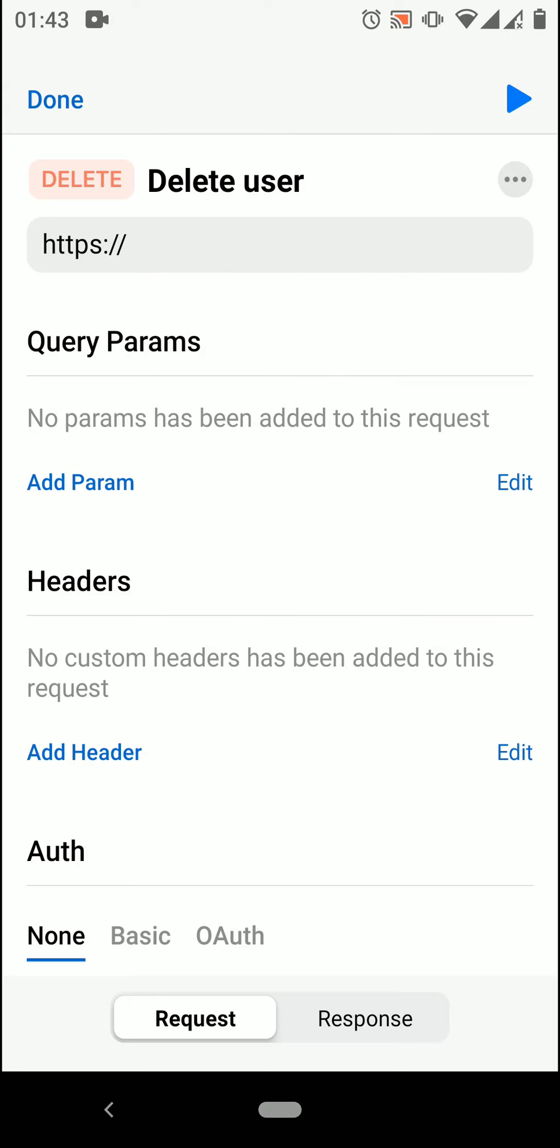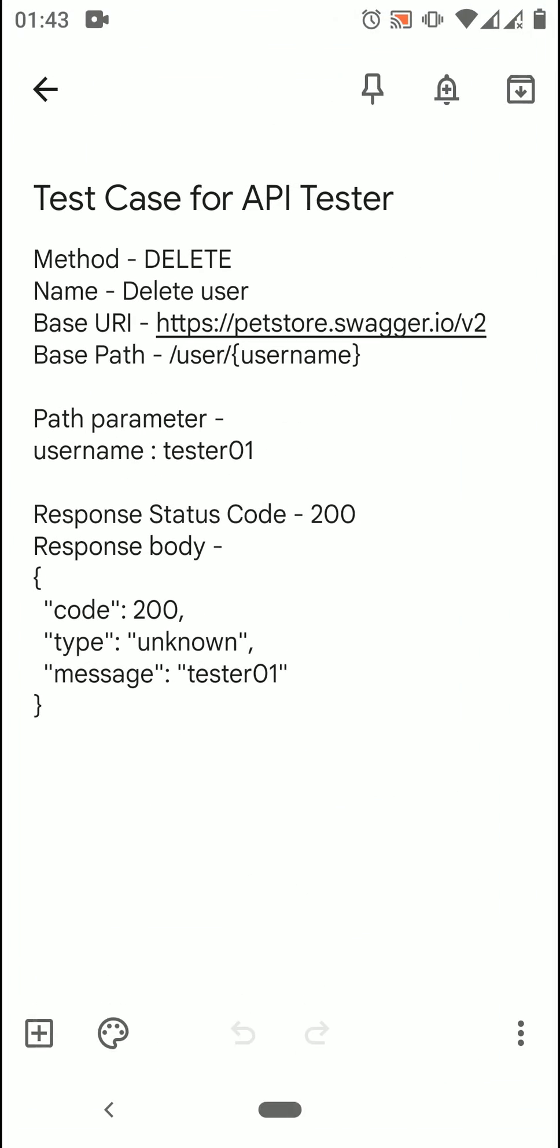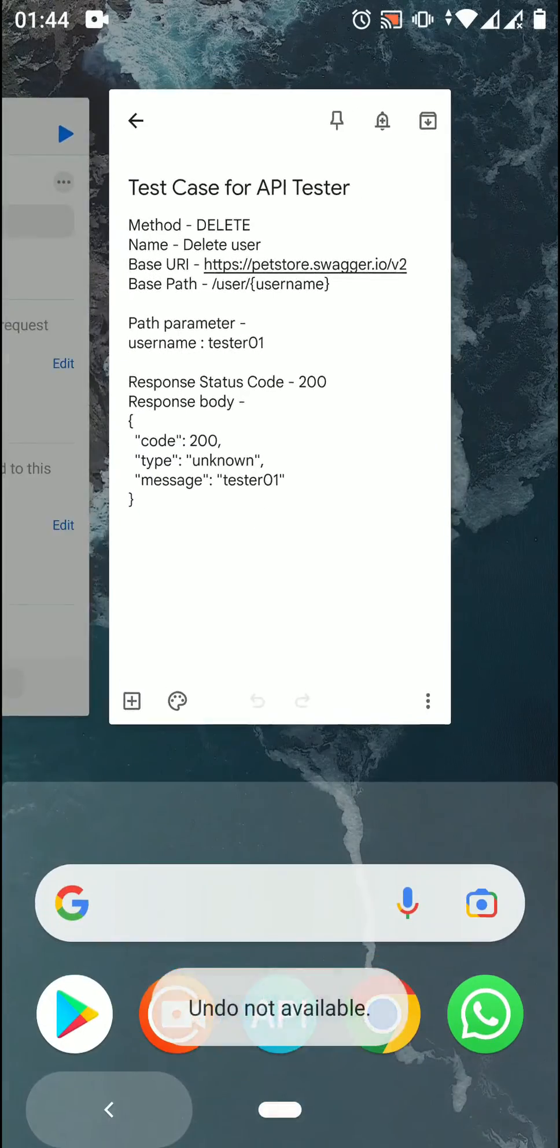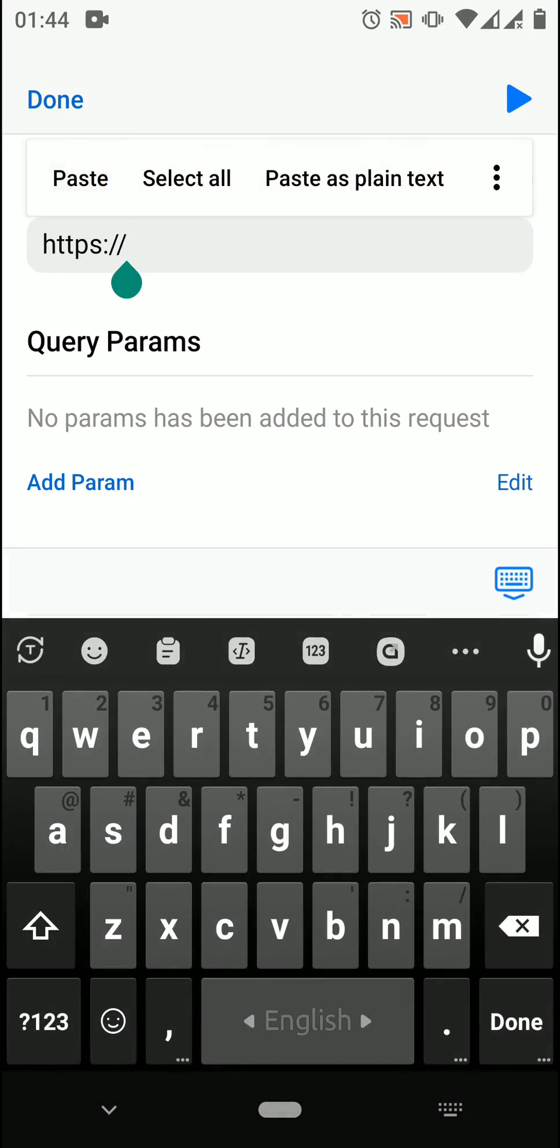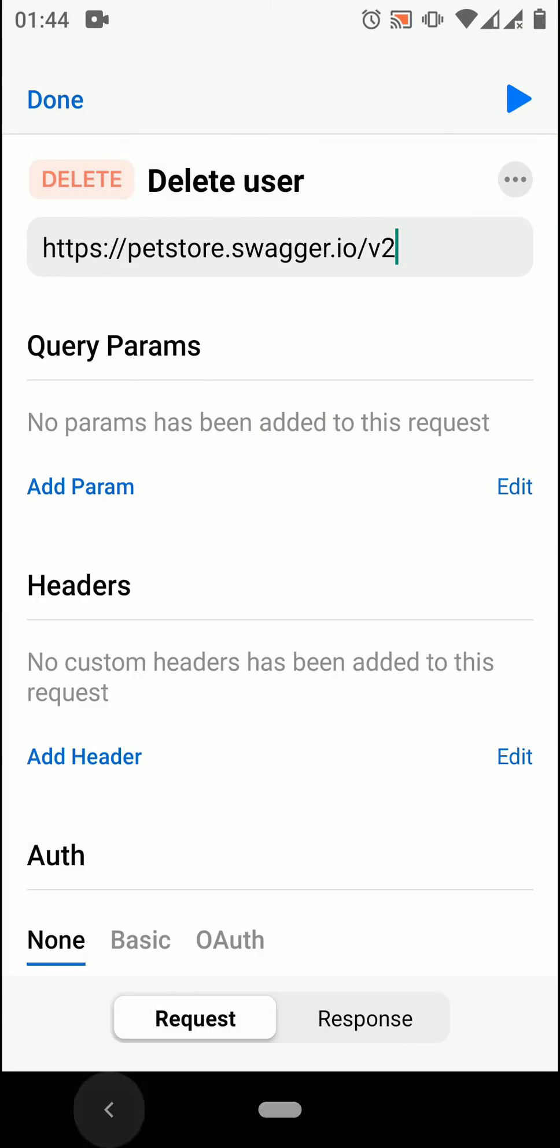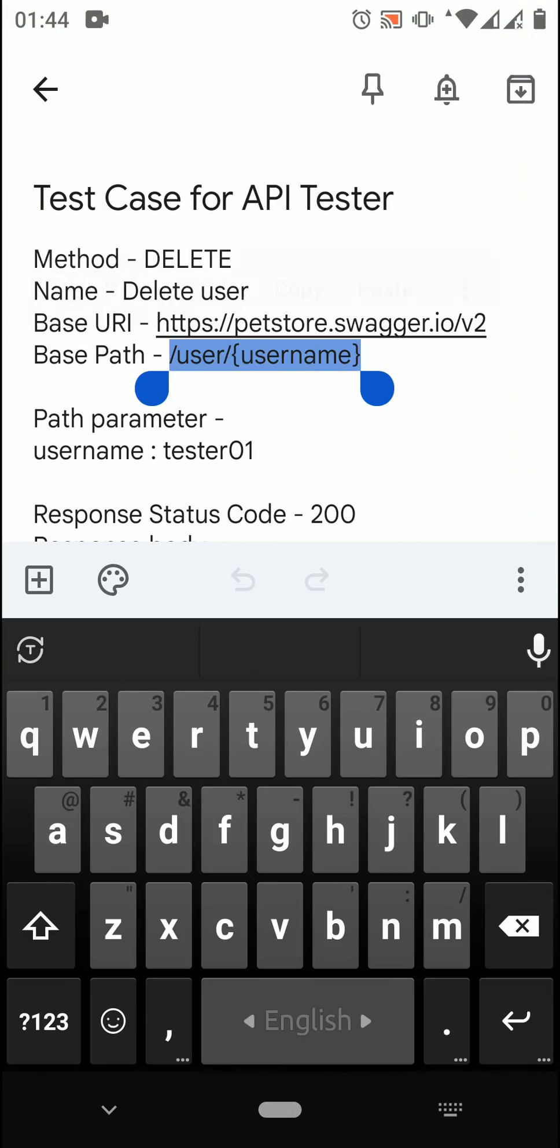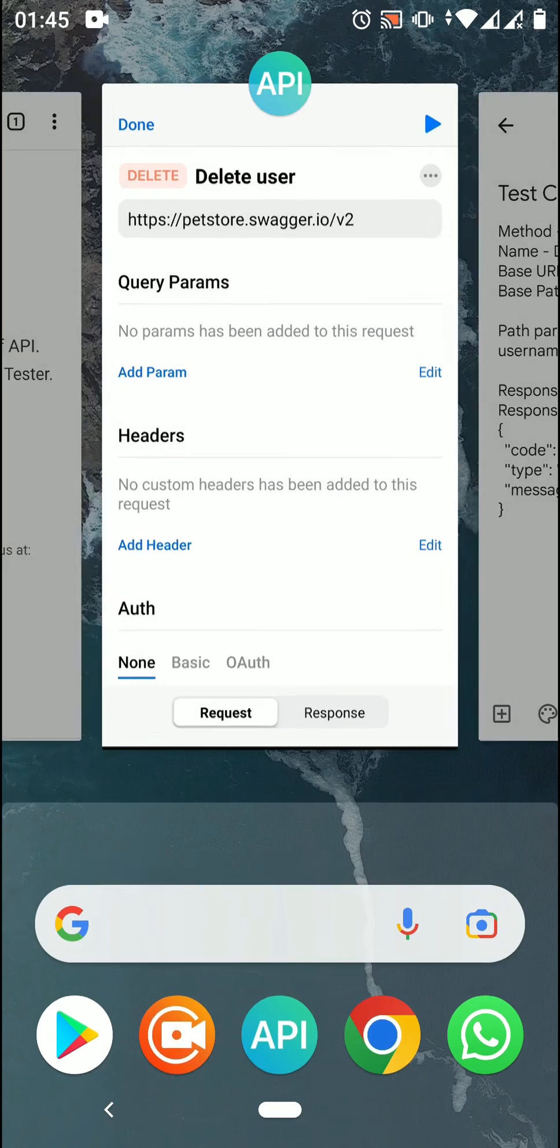We need base URI and base path for this request. Let's copy from the test case. At first, copy the base URI and paste it in the URL section. Again, copy the base path and paste it after the base URI.